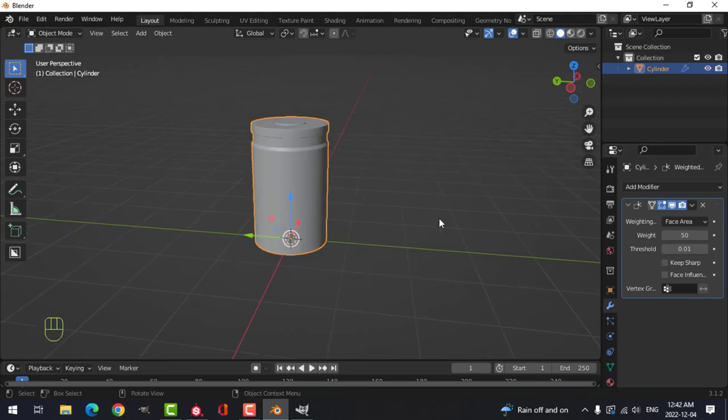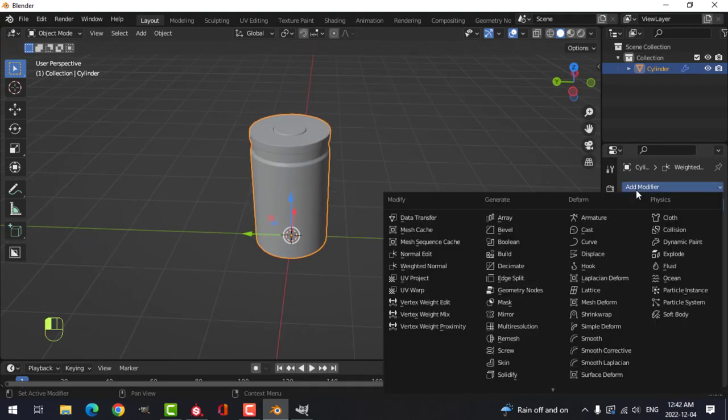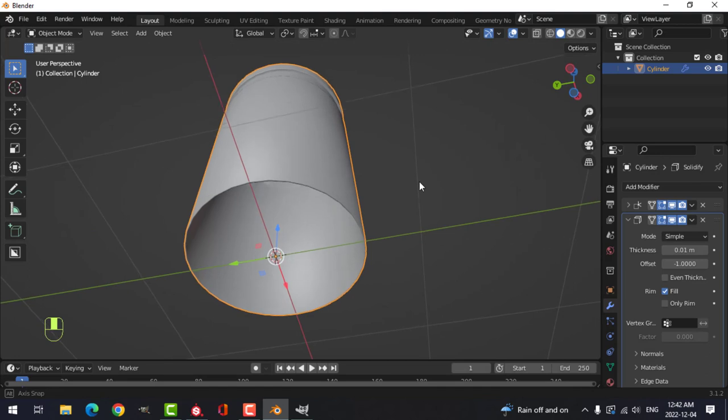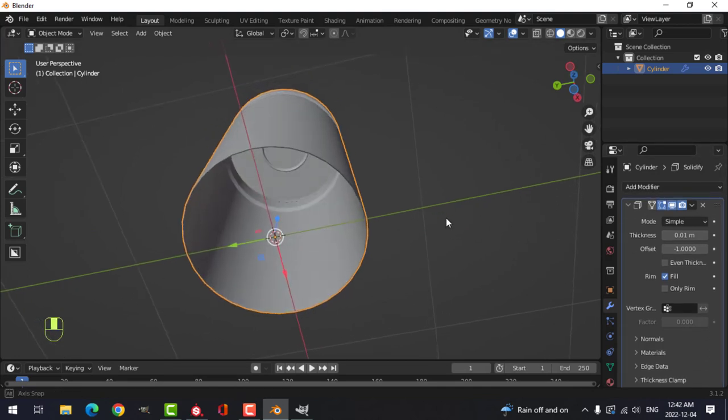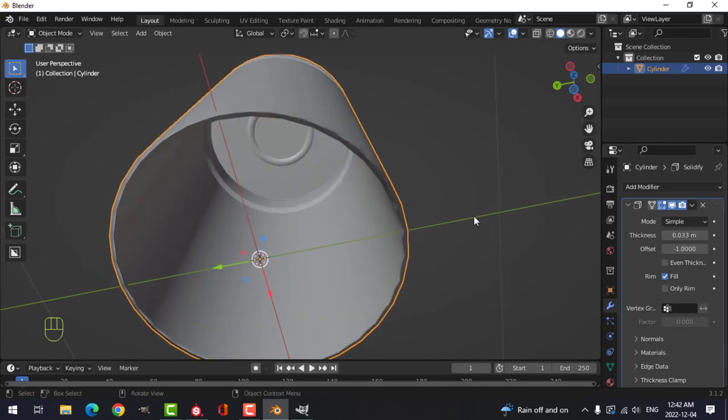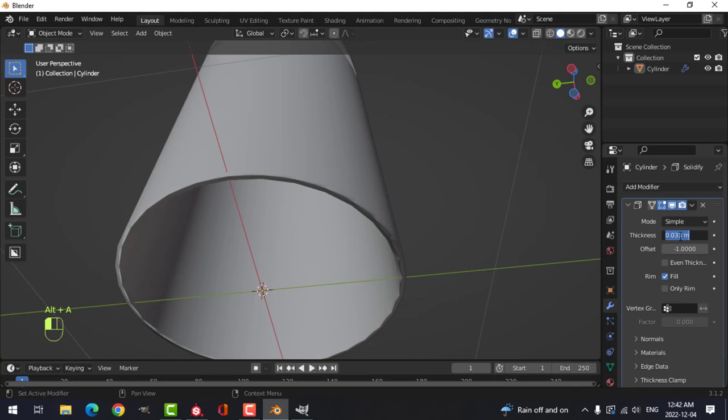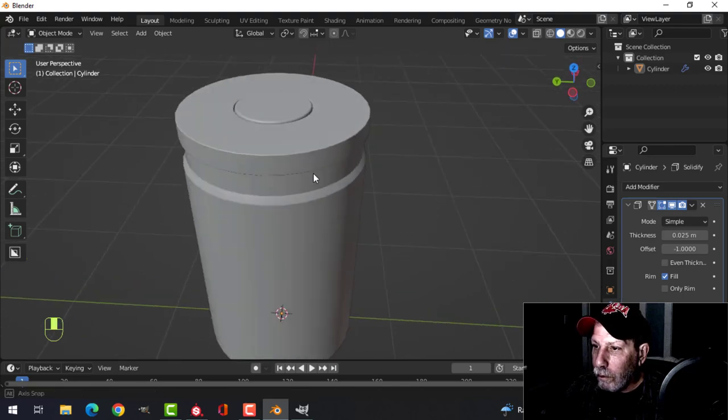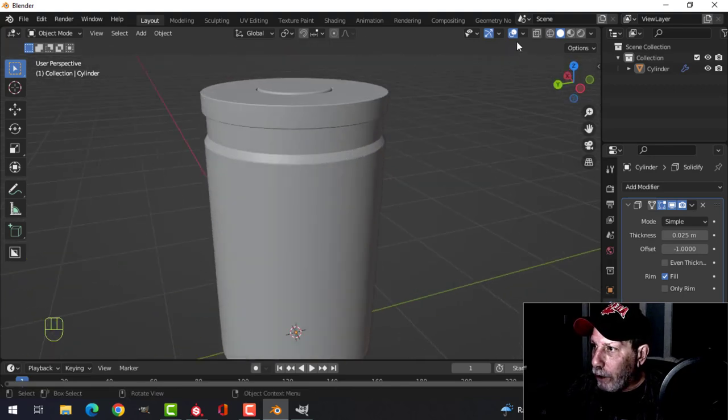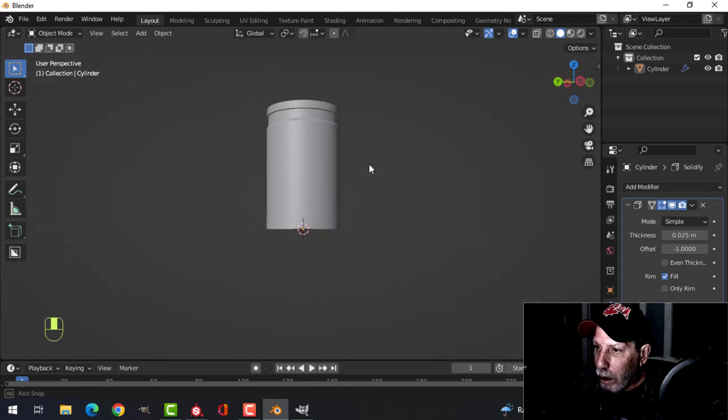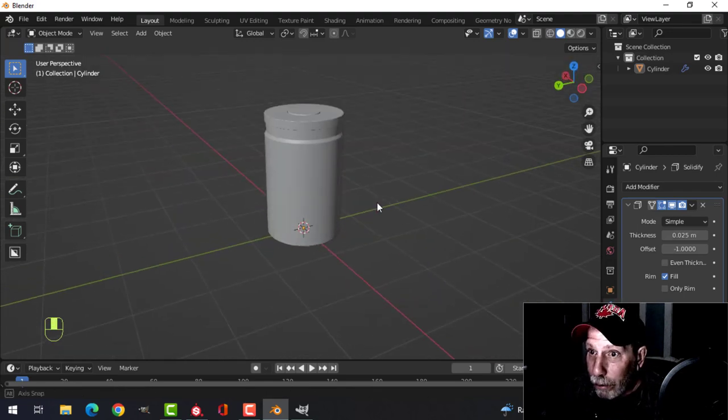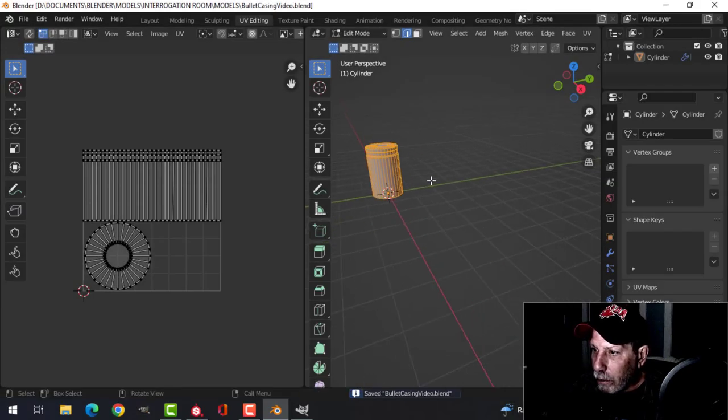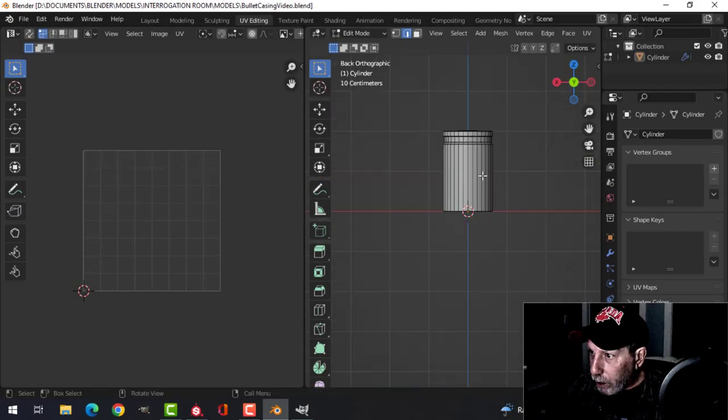What we're going to do is I'm going to put on solidify and move that to the top and just give it a little bit of thickness like that, maybe 0.05, something like that. Okay, that's the model right there.